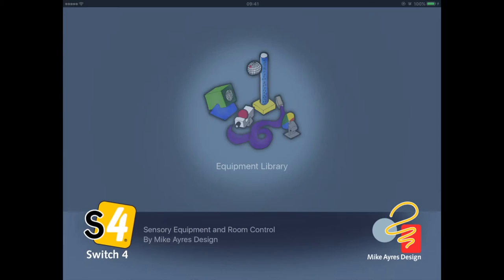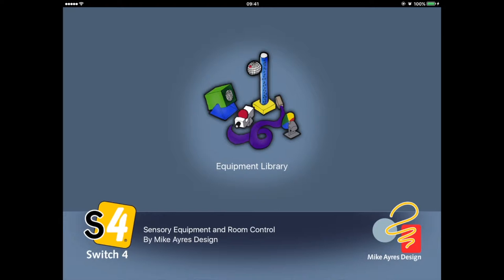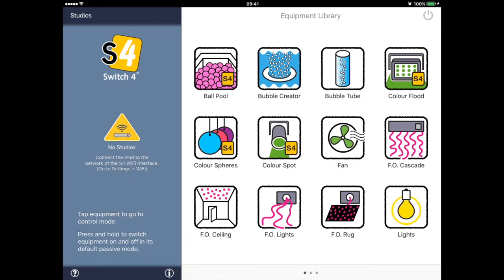With that said, let's launch the app and tap the icon now in the centre of the screen — the equipment library. The left view shows information about the current state of the app, such as connections to your Switch 4 WiFi base. You'll notice here that at the moment we don't actually have a connection. We'll come back to that in a minute.